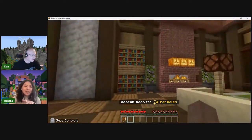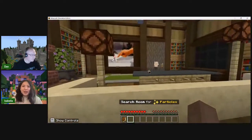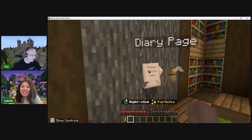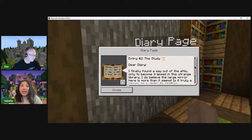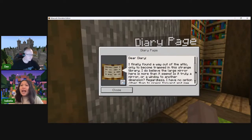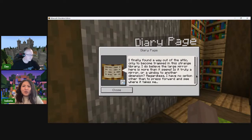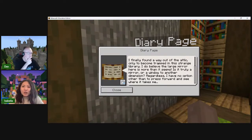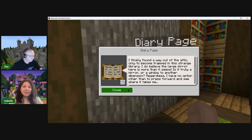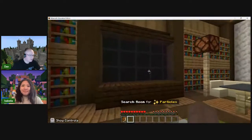I see the diary page — we need to collect all ten. Entry two — The Study. Dear diary: I finally found a way out of the attic, only to become trapped in this strange library. I believe the large mirror here is more than it seems — is it truly a mirror or a window to another dimension? Regardless, I have no option other than to press forward. There's a puzzle here involving the mirror — it's very dark right now, so let's look around.